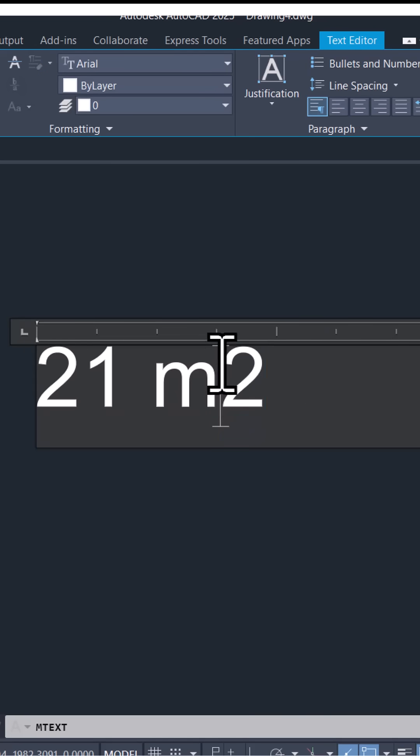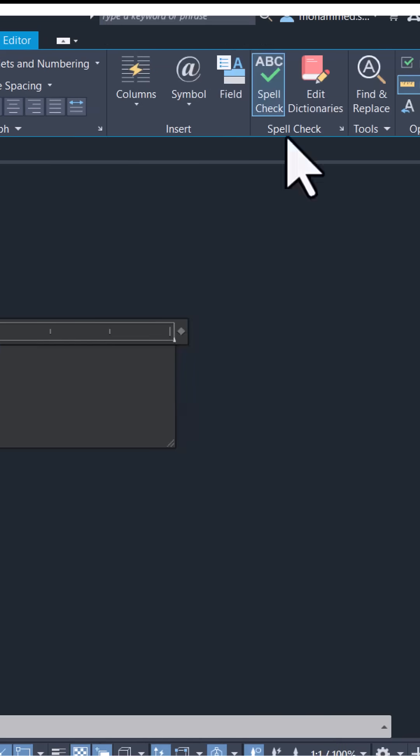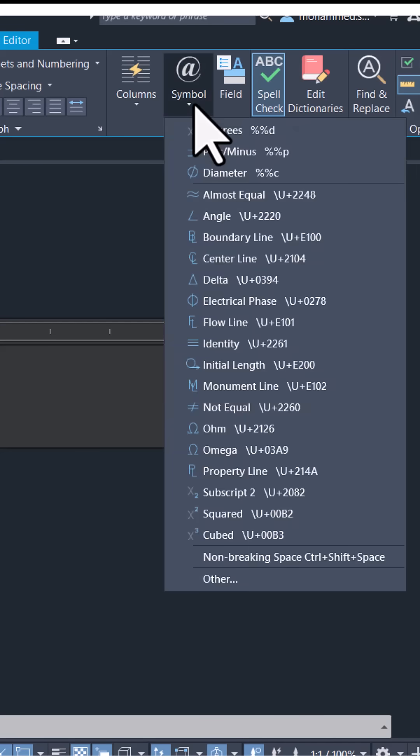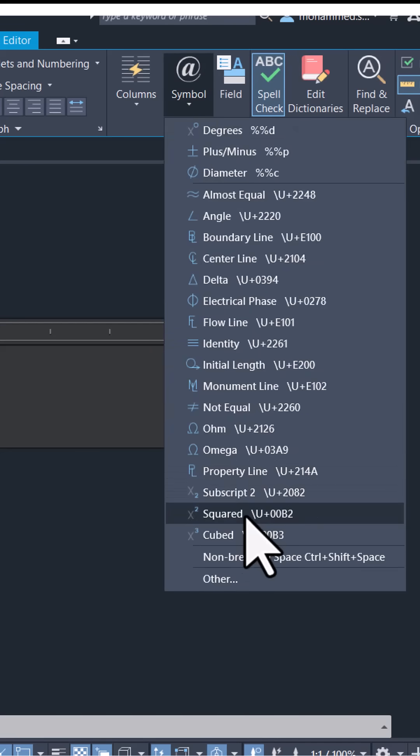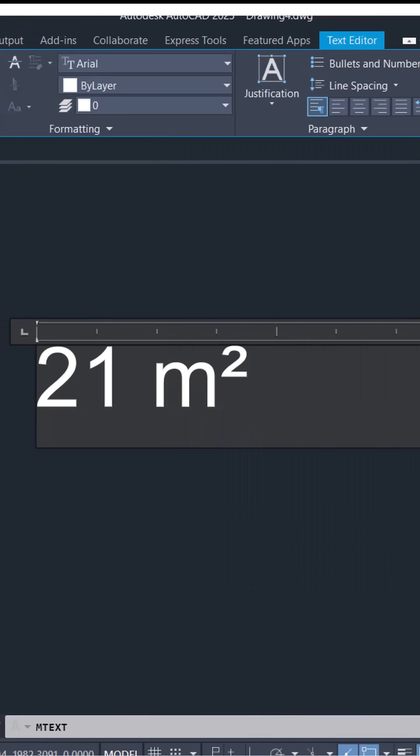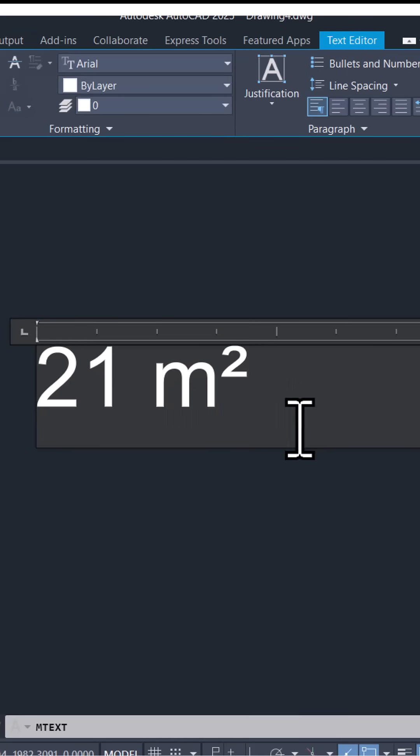So select the letter two and click on symbol icon and click on squared. Now the two is written as a superscript.